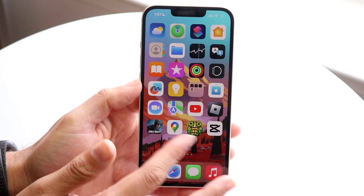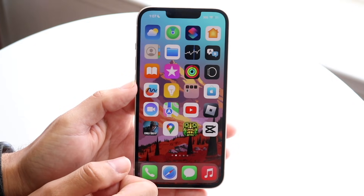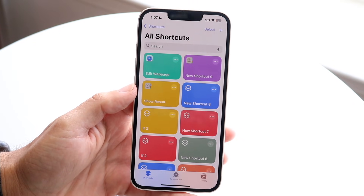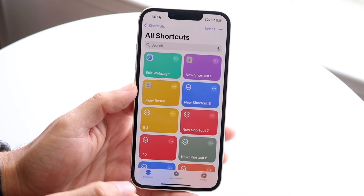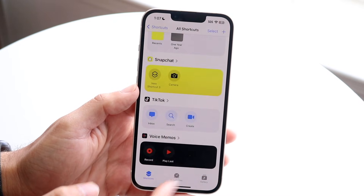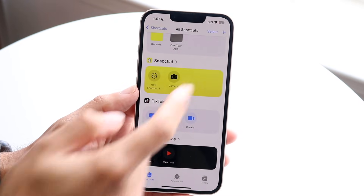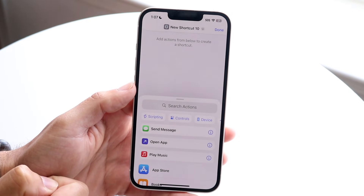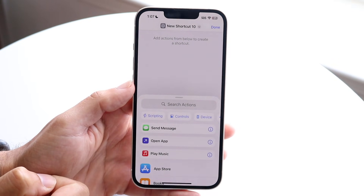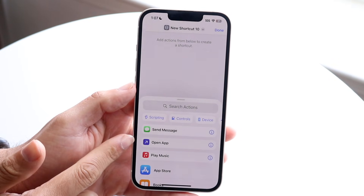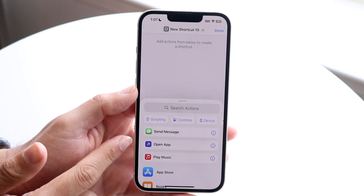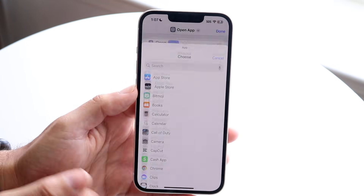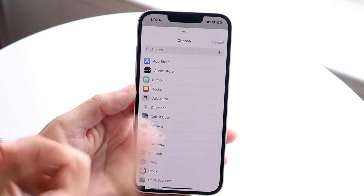Next, make your way over to the Shortcuts application — find Shortcuts and open it up. You're going to want to click on the Shortcuts panel or the Automation panel, whichever one you want, and click on the plus button in the top right corner. When you do that, you'll come into this page. Find the Open App button, which is right here, tap on it, and go and click on the app that you want to open up.